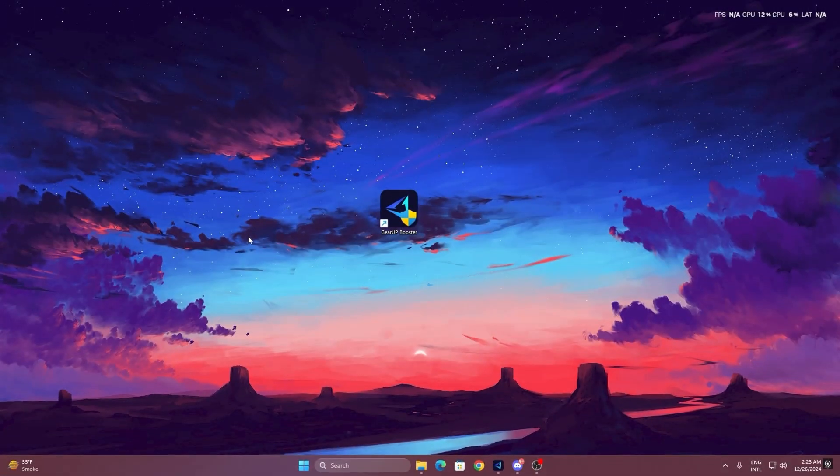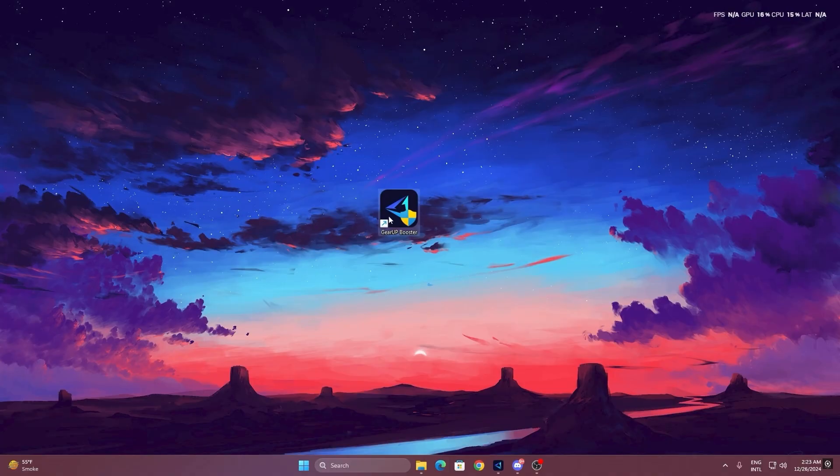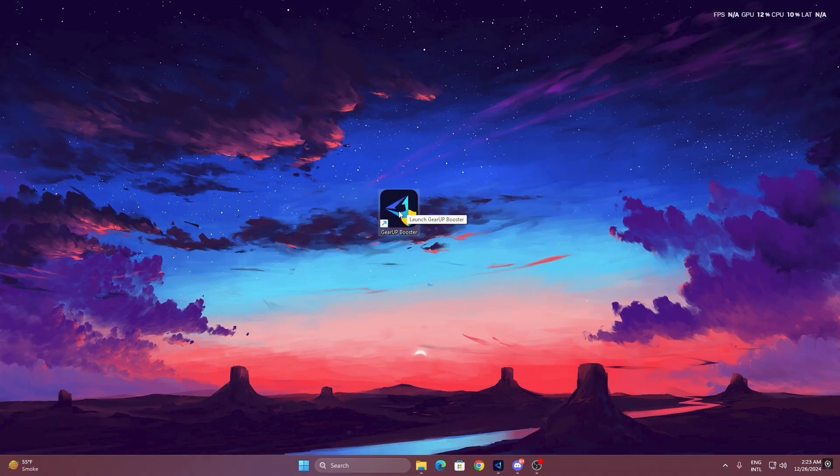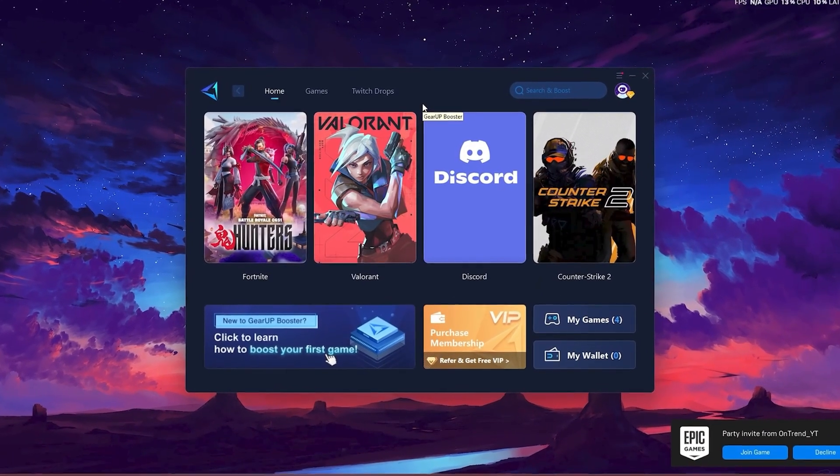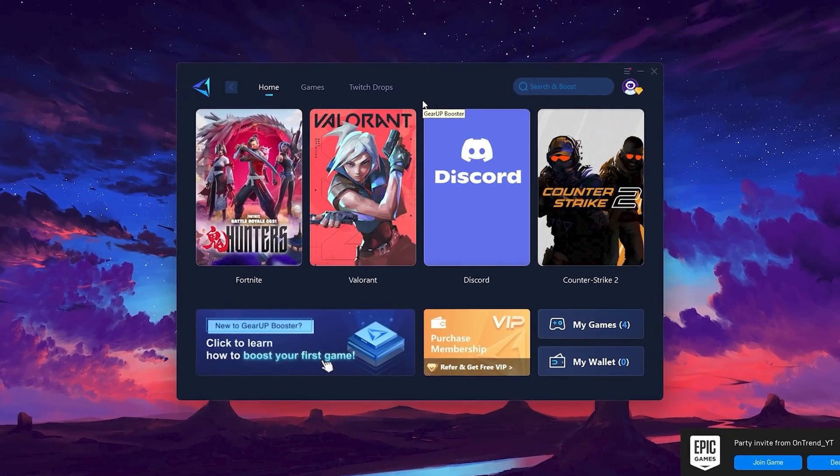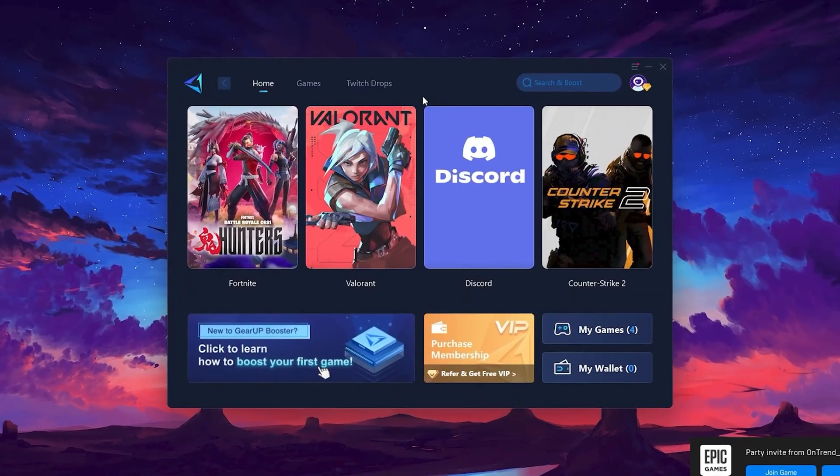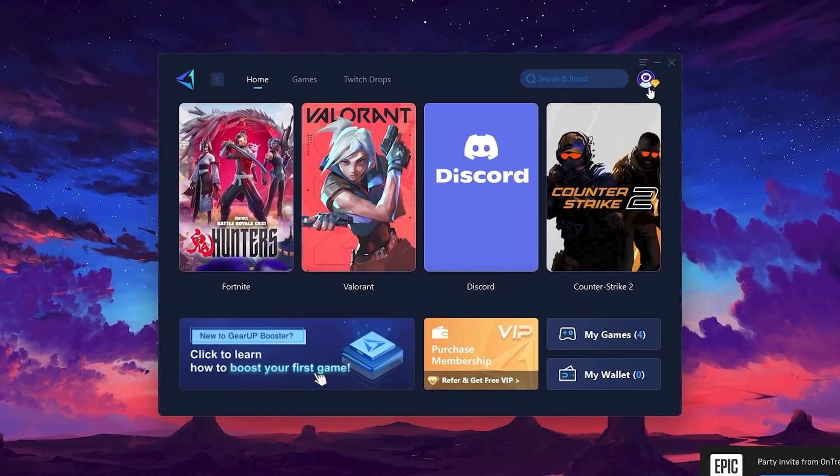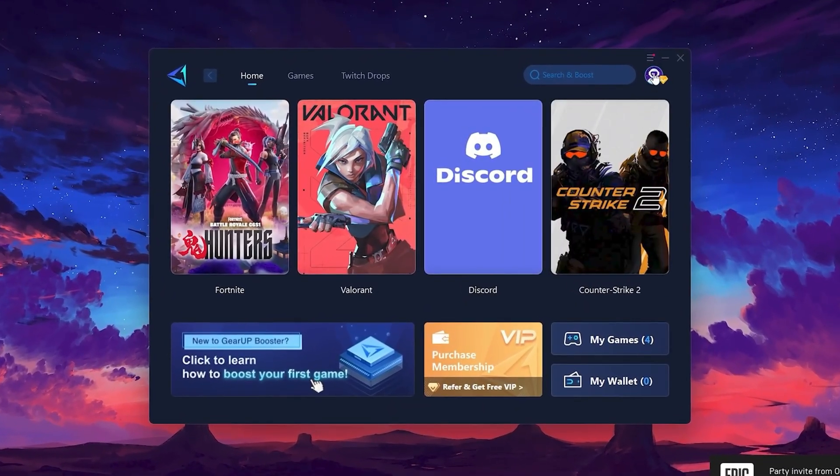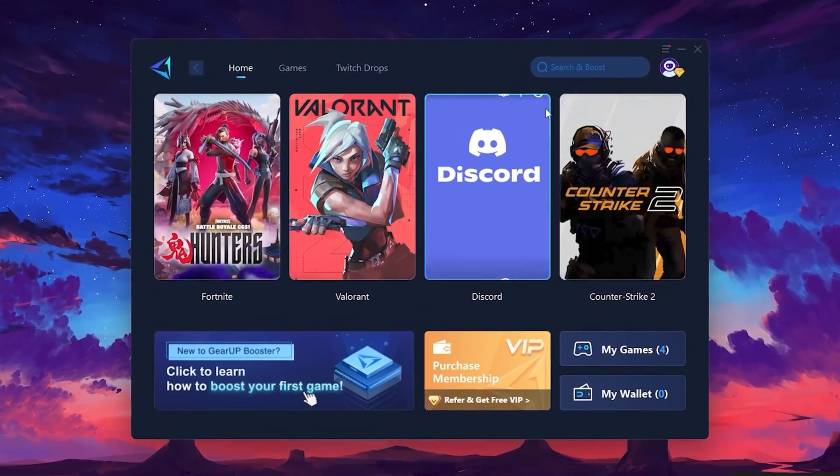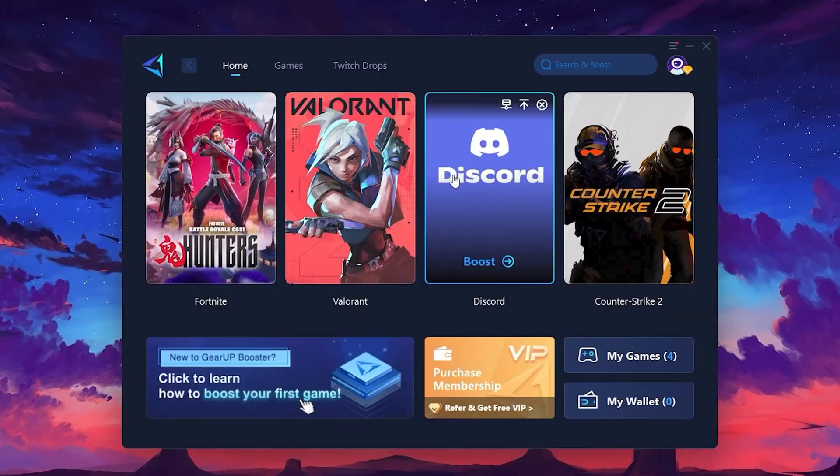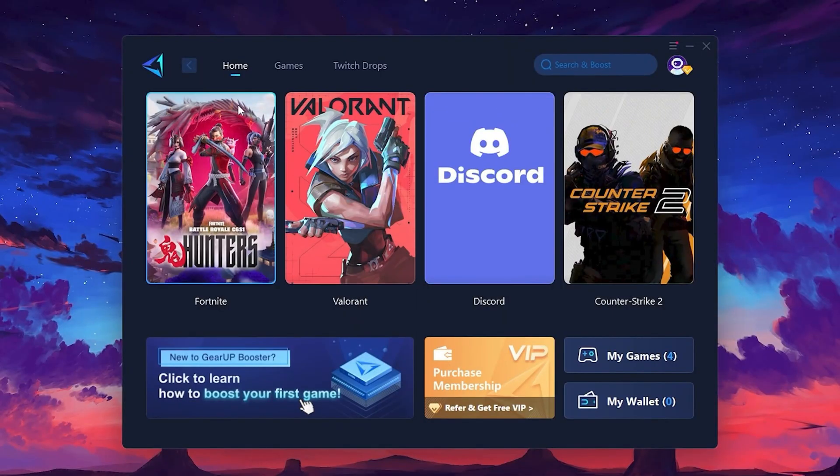To get started with Gear Up Booster, download the tool from the official website using the link in the description. After downloading, install it on your PC. Once installed, you'll see the Gear Up Booster interface. The first thing you'll need to do is log in with your Facebook or Google account. On the Home tab, you'll find all the games installed on your PC.